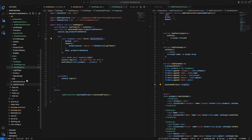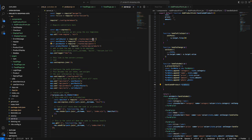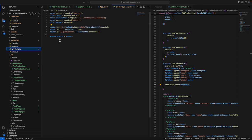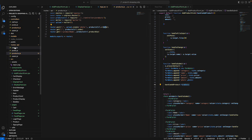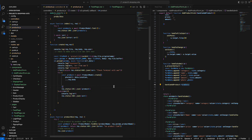The request first goes to server.js, which calls the product router. Following the route api/products, it goes to the routes/api/products file. Since it's a POST request, it calls the create function in the products controller.